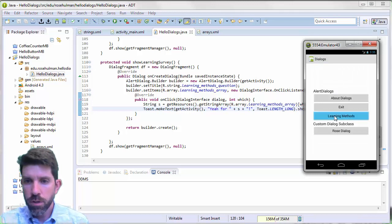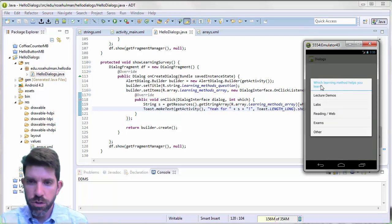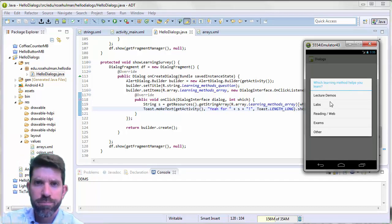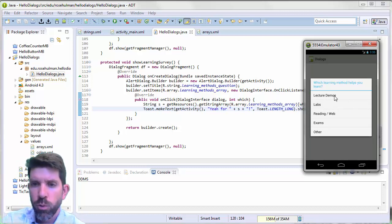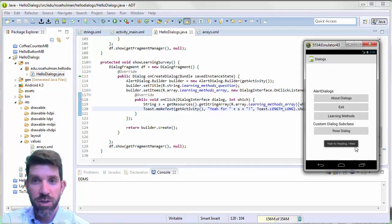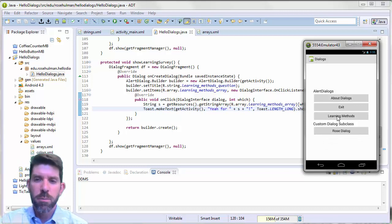Running the app in the emulator — we see our title 'Which learning method helps you to learn?' and a list of choices. Selecting 'reading' shows a toast saying 'Yay for reading in the web!' You can try any of the other options to verify they all work correctly.